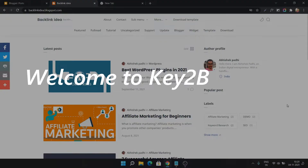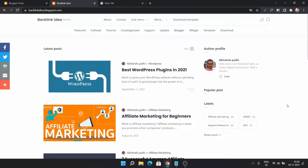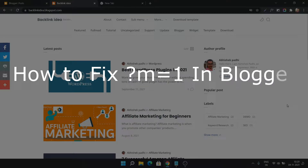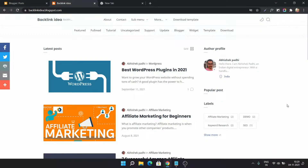Hello everyone, welcome to Key2Blogging. In this video I will show you how you can fix the question mark m equal to 1 in your blogger website. The main question is: should you remove the question mark m equal to 1 from your blogger website or not? And if you remove it using a script, does it affect the page speed of your blogger website?